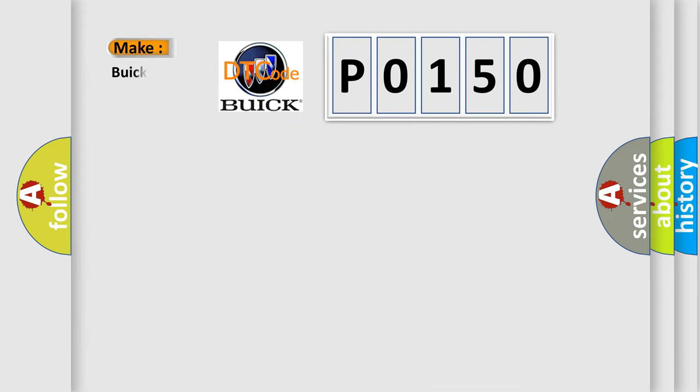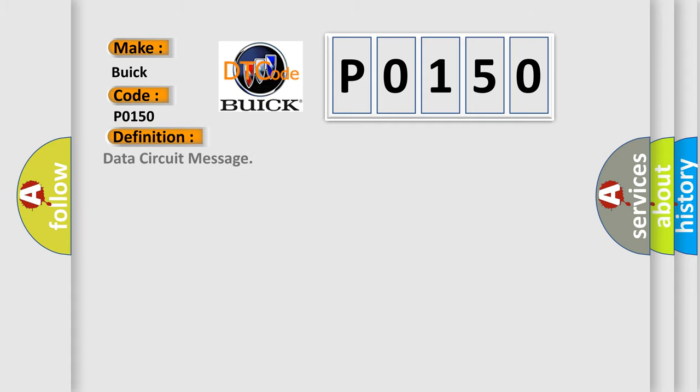So, what does the diagnostic trouble code P0150 interpret specifically for Buick car manufacturers? The basic definition is data circuit message.